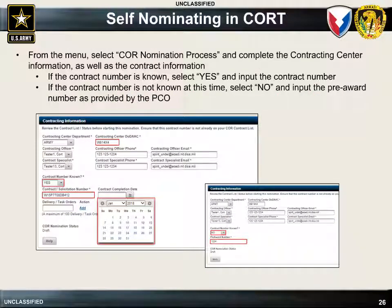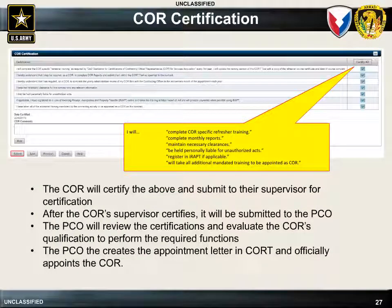To act as a COR on a particular contract, the COR must first self-nominate to perform the duties on that contract. This is done by selecting COR nomination process from the COURT tool menu. The COR will then complete the requested information, including details about the contracting center and the contract, which can be obtained from the PCO or the contract specialist. If the contract number is known at the time of self-nomination, select Yes and input the contract number. If the contract number is not known, select No and input the pre-award number as provided by the PCO. The COR will then review and certify several statements about their responsibilities and submit the nomination to their supervisor. The supervisor will review and submit it to the PCO, who will officially appoint the COR through the COURT tool.